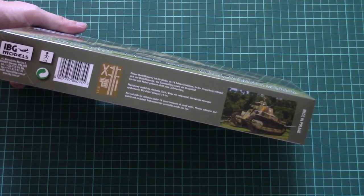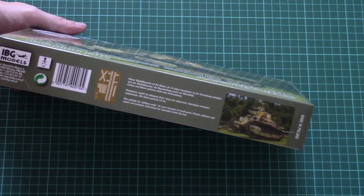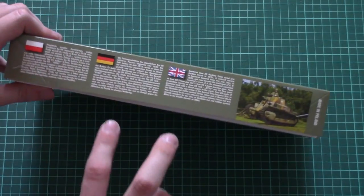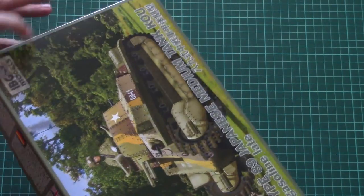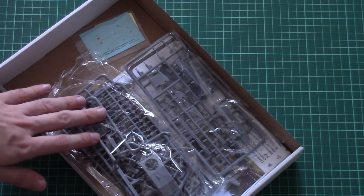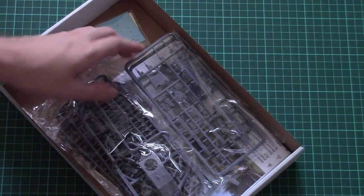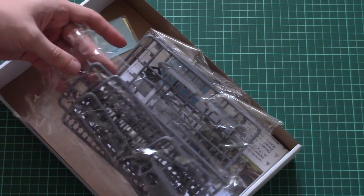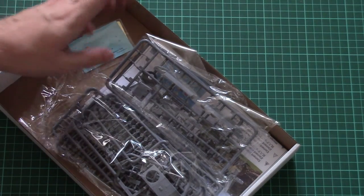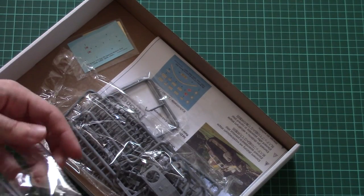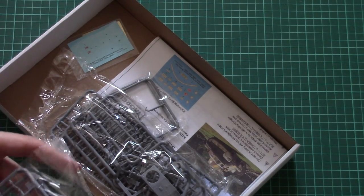On the side there is information about the kit, that it's not suitable for small children, and here's a short history note about the real tank. This is a top opening box and inside we find sprues packed into two separate plastic bags.